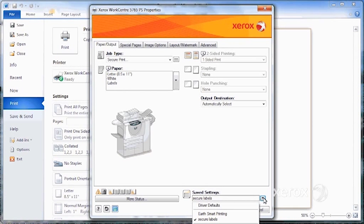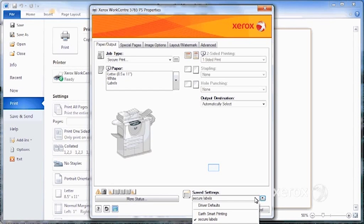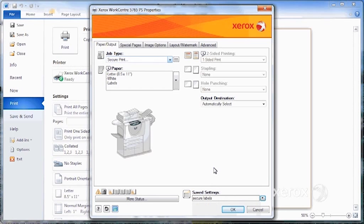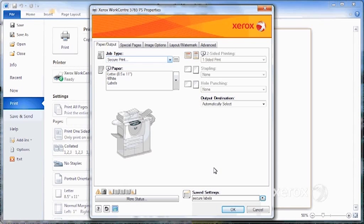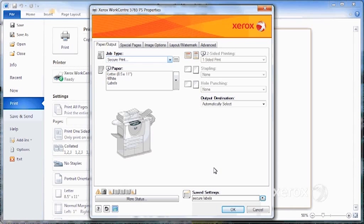You may have noticed here, right underneath the save as, you've got save as Microsoft Word defaults. What this means is your machine is set up in a certain way for all print jobs, but in this particular application, you'd like to have different settings.